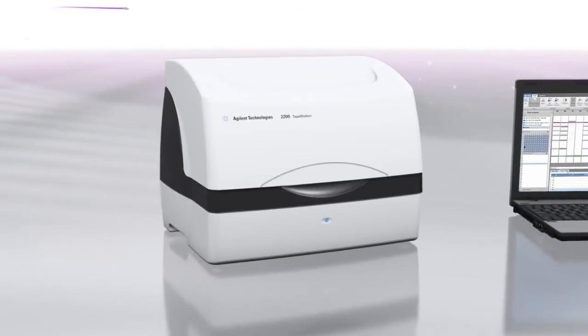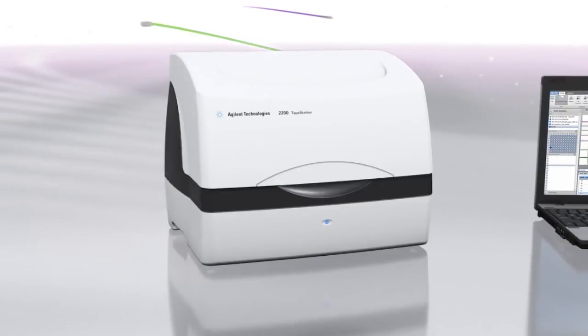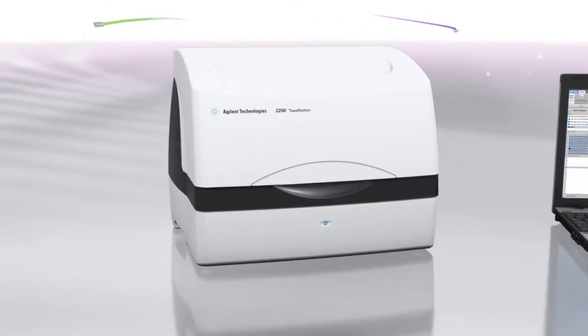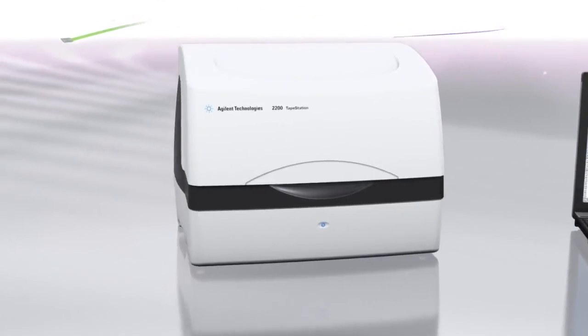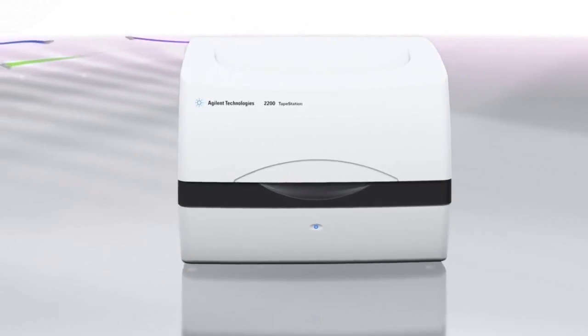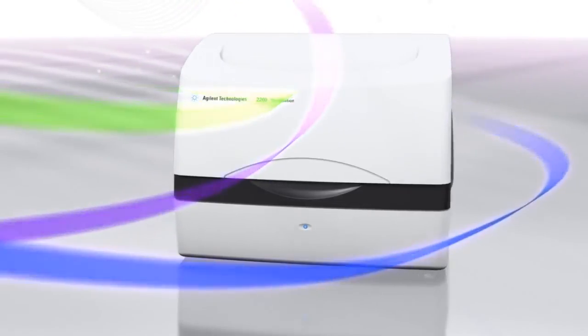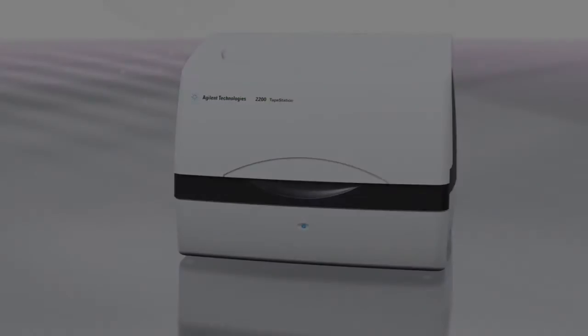Reproducible, user independent results when you need them. Benefit from the scalability, speed and simplicity of the Agilent 2200 tape station.